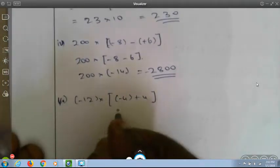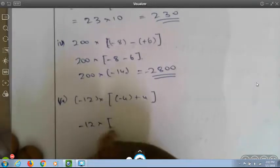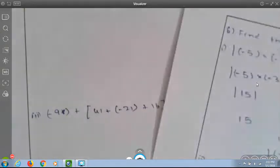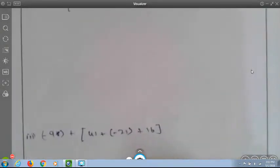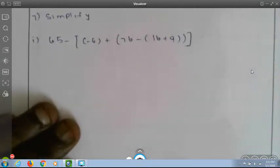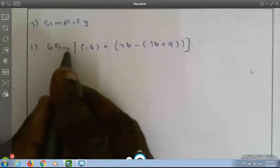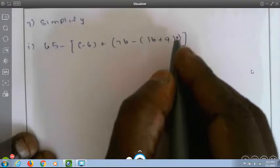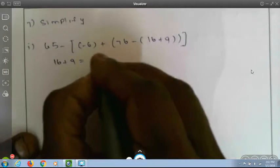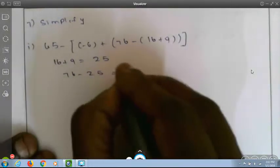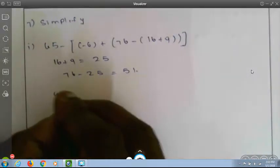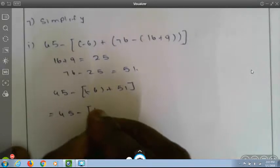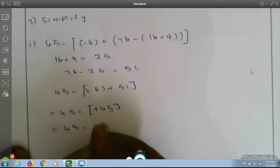Third bit: minus 12 into (minus 4 plus 4) equals minus 12 into 0, which equals 0. Simplify: 45 minus (minus 6 plus (76 minus (16 plus 9))). First, 16 plus 9 equals 25. Then 76 minus 25 equals 51. Then 45 minus (minus 6 plus 51) equals 45 minus 45, which equals 0.